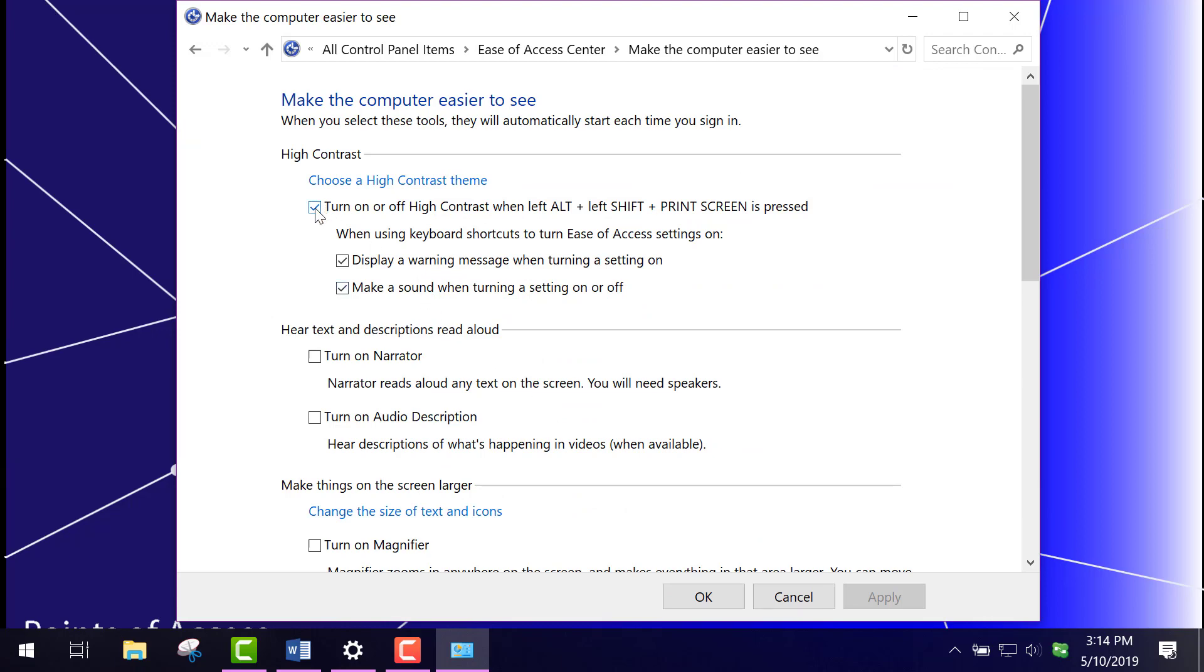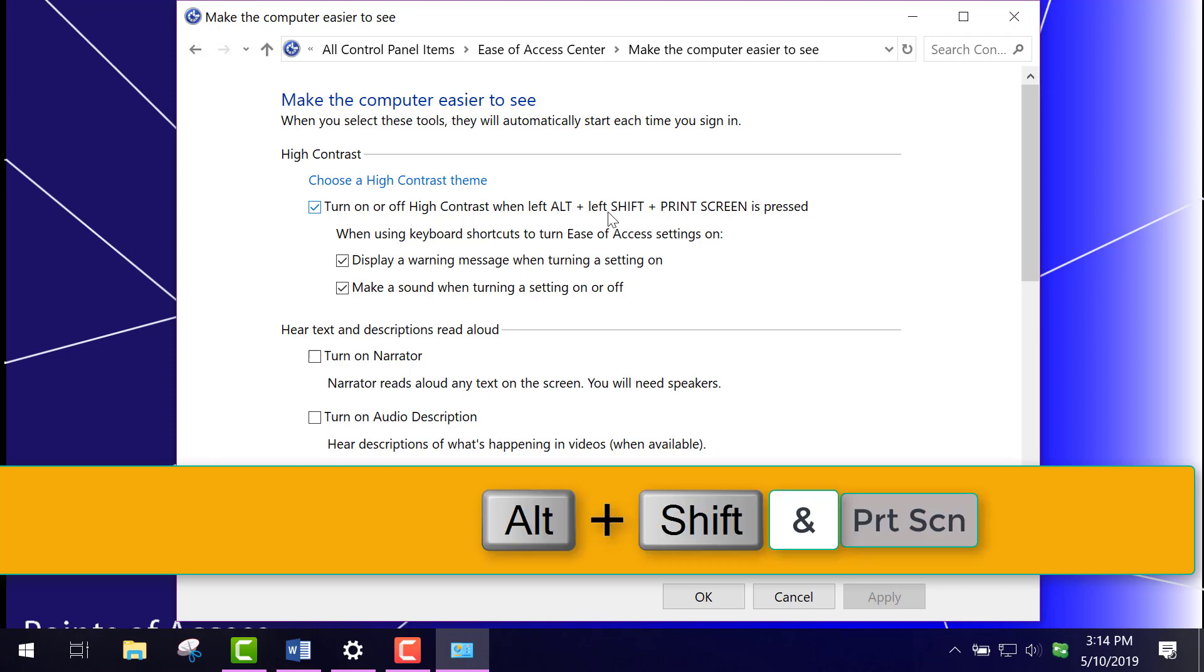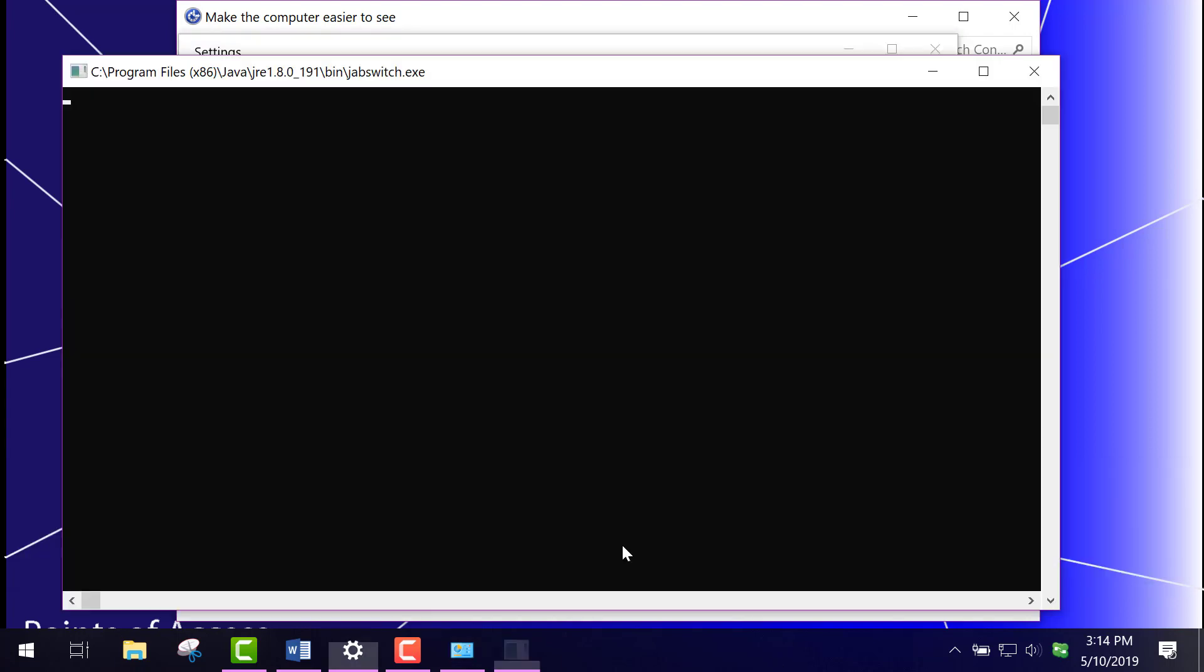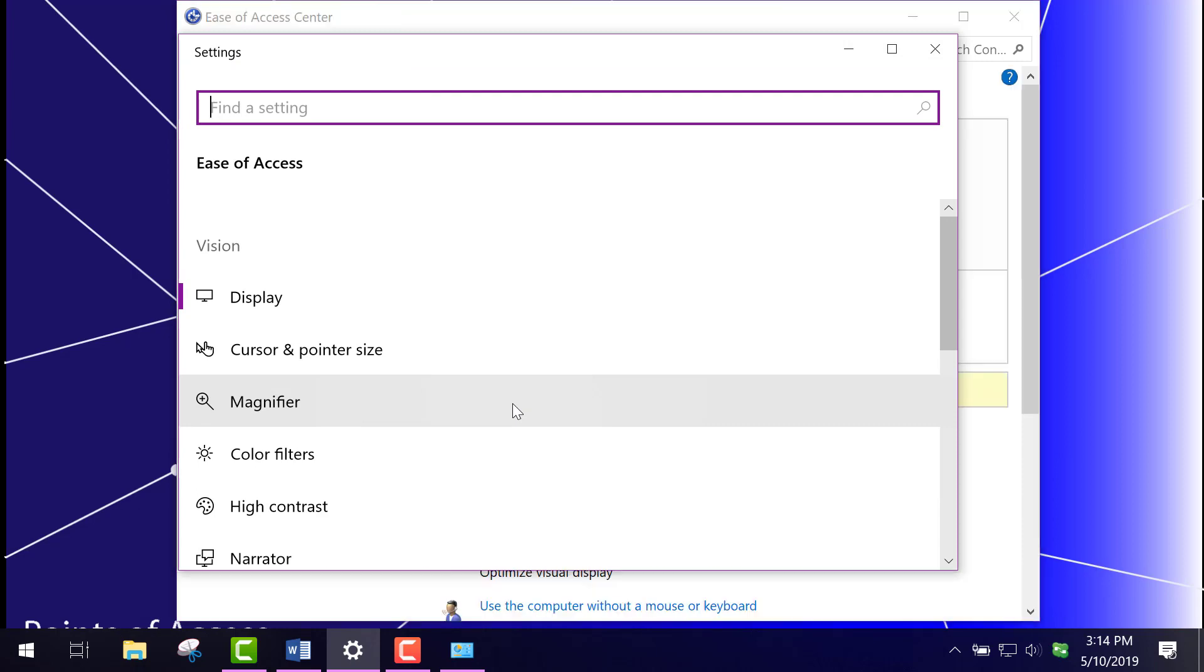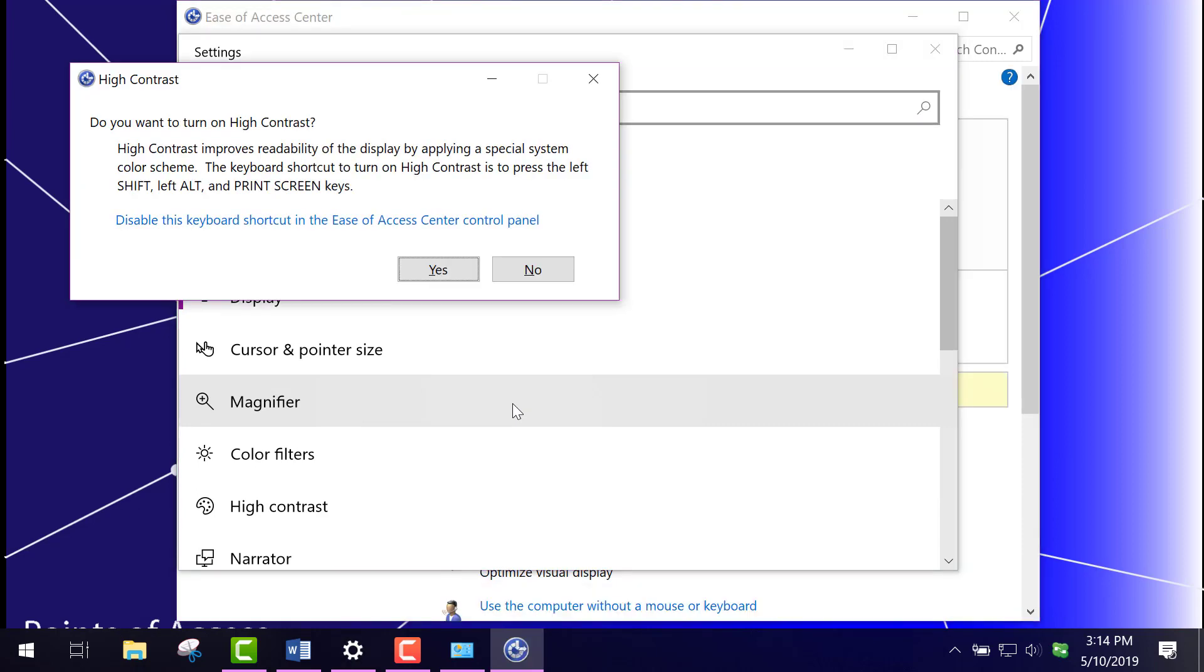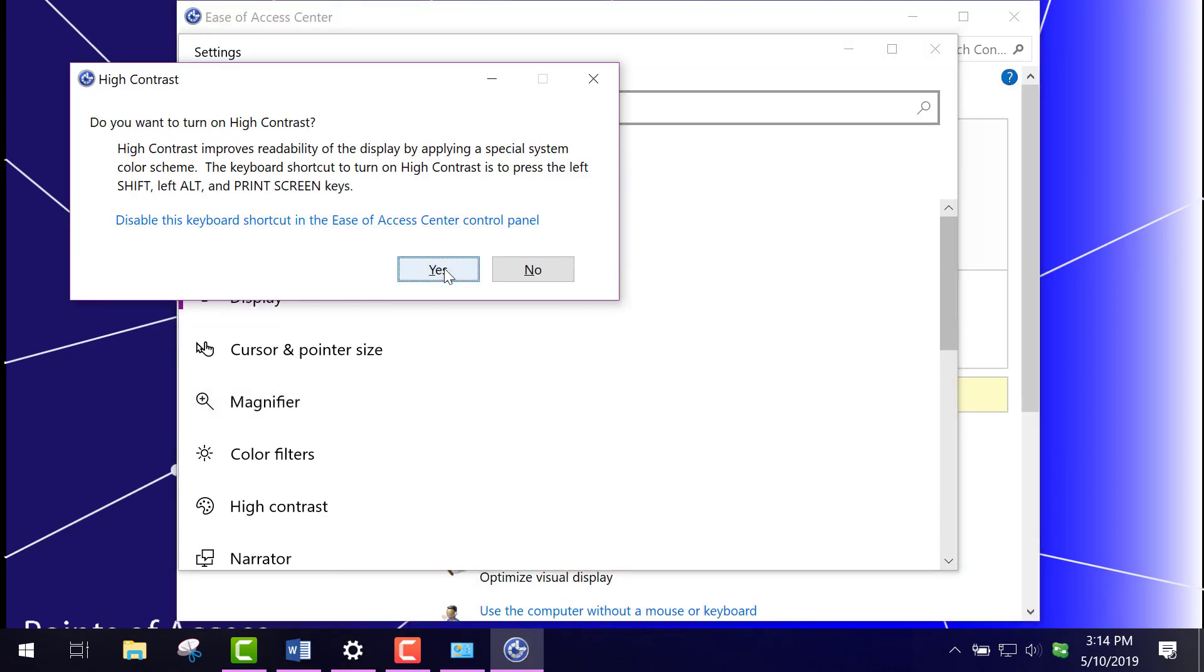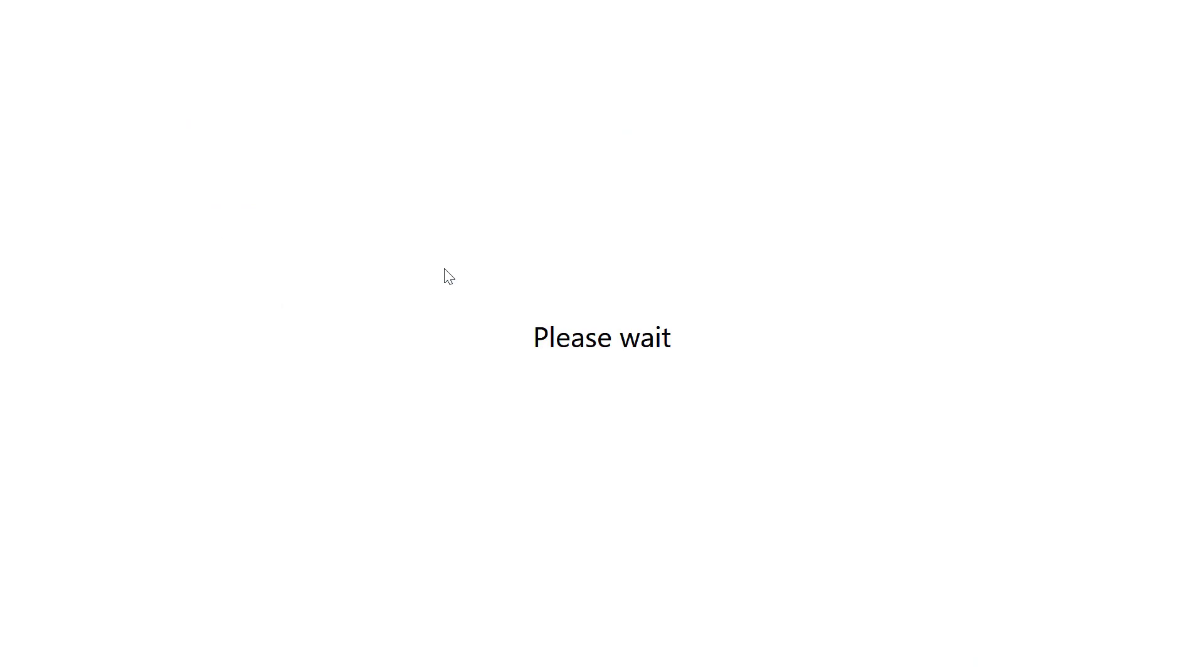And then I want to make sure there's a check in this line here that says high contrast, choose a high contrast theme. The keystroke is Alt left Shift plus Print Screen. So let's do that, and I click yes here and that turns on the high contrast.